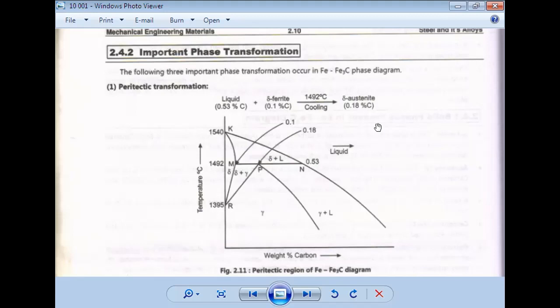Before starting, I have written the reactions here, but we will also see where each particular reaction takes place in the diagram and then explain it. In the iron-carbon equilibrium diagram, there are three points: the eutectic point, the eutectoid point, and the peritectic point. At each of these three points, three reactions occur with specific reactants and products.